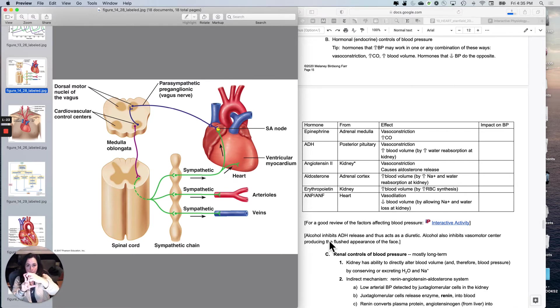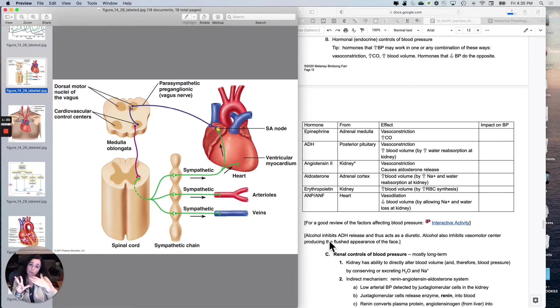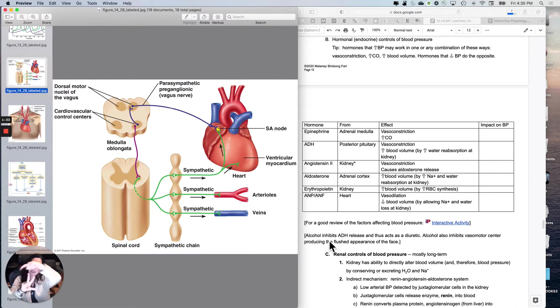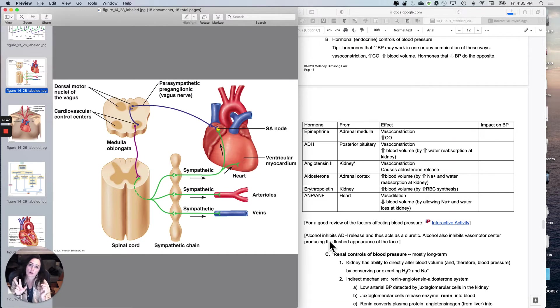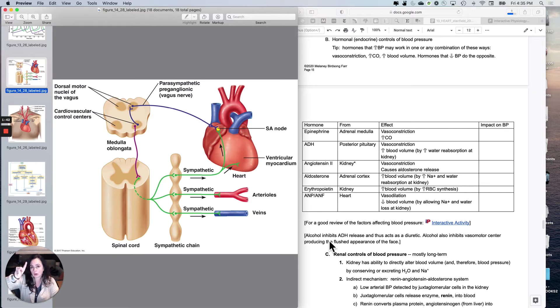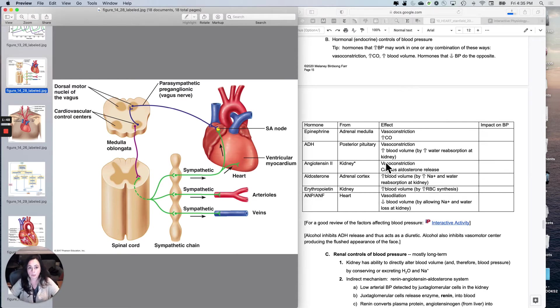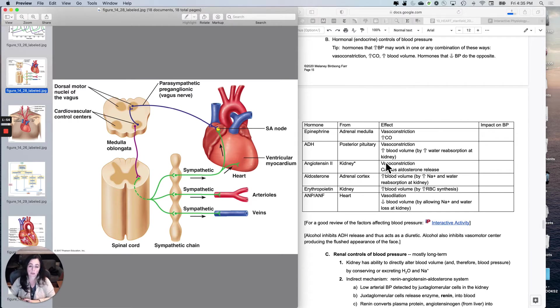And what about volume? Should it have a diuretic effect or an anti-diuretic effect if we are trying to increase pressure? So if it did any of these three things, if it impacted your kidneys and your heart or your vessels and your heart or your vessels and your kidneys, it's never going to undo at the second target what it did at the first target. So here's your tip. Hormones that increase blood pressure may work in one or any combination of these ways: vasoconstriction, increased pressure, increased cardiac output, or increased blood volume.